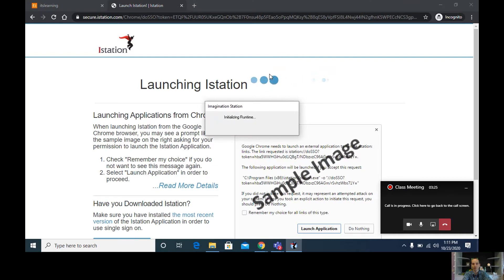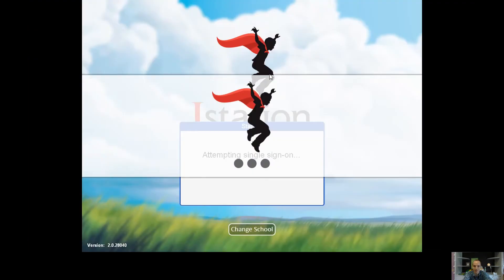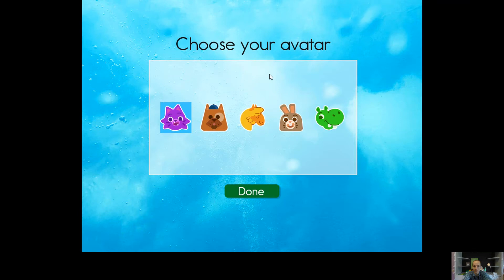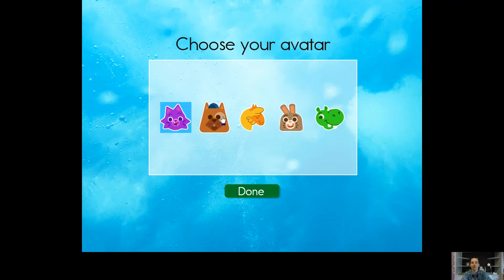And here will come iStation as it just gets everything all set up. And here I am — I am now on iStation, and I can choose whatever animal I want to be.